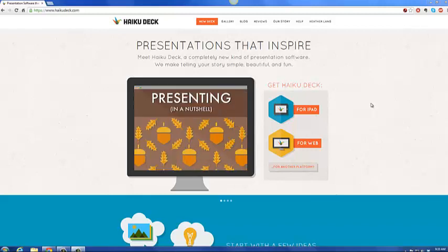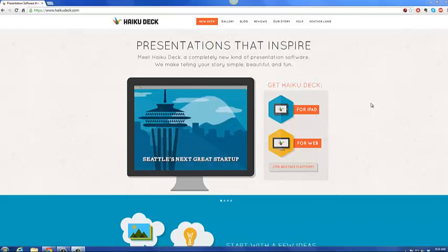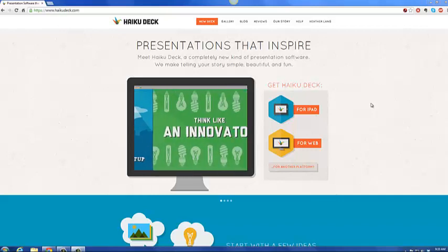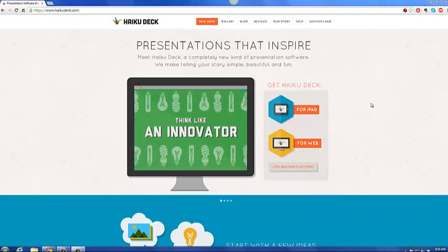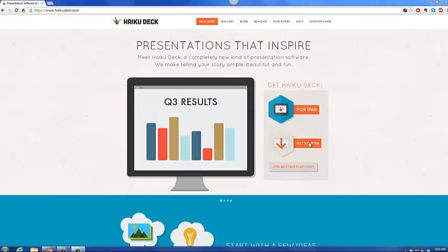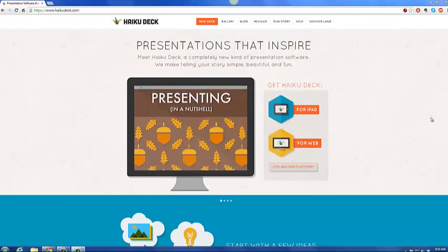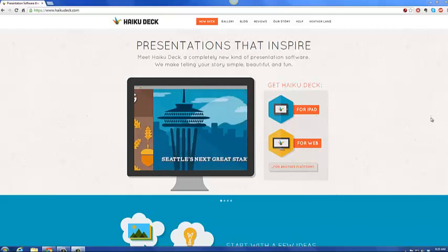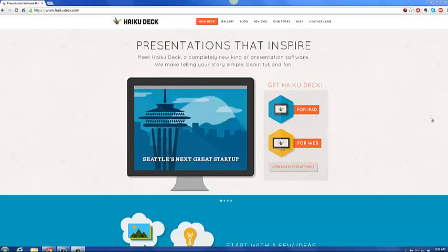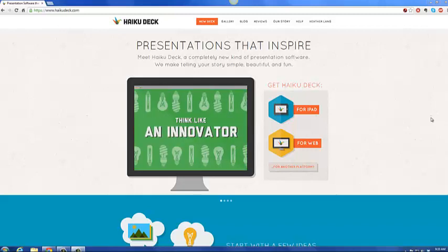Today I'm going to be showing you Haiku Deck, a great presentation tool that you can create presentations on. You can create these with your iPad, and you can also create them on the web now. This tool is pretty new, was created a little over a year ago, maybe two, pushing two years at this point.